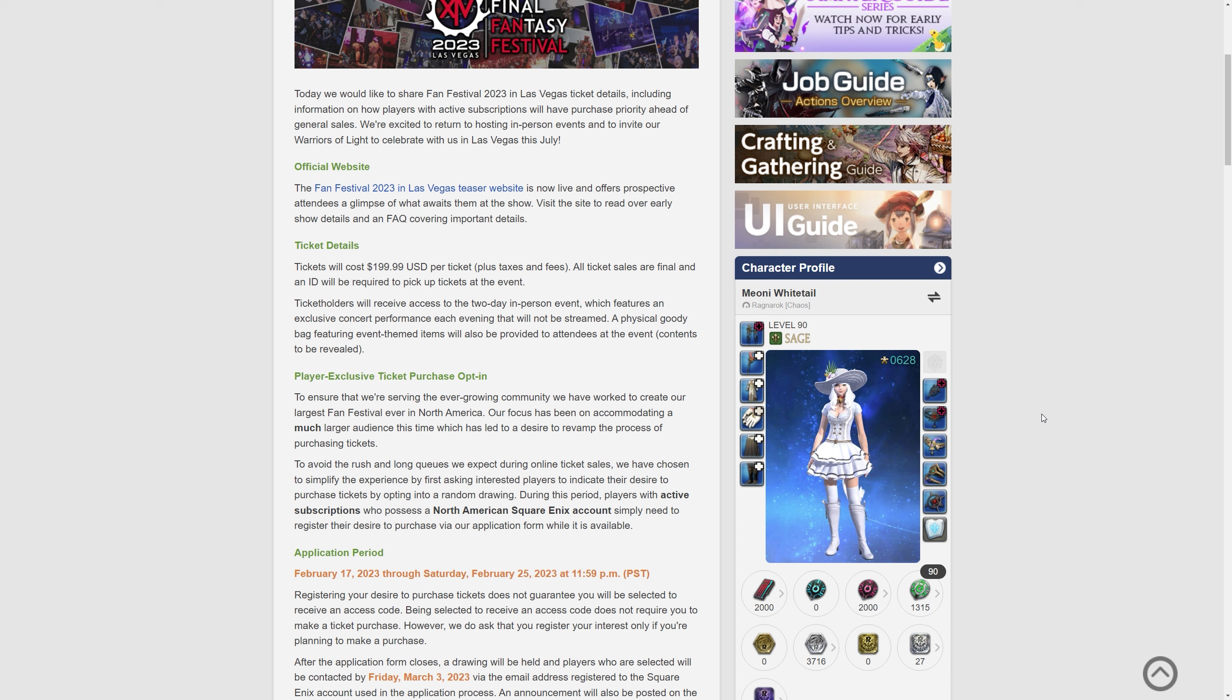So usually we have like a piano concert one night and then the Primals live concert the following night right? A physical goodie bag featuring event themed items will also be provided to attendees at the event and those contents are to be revealed. Usually those are definitely worth getting.